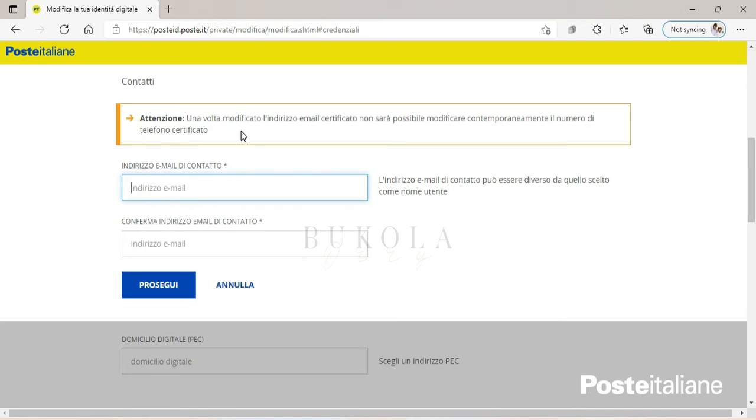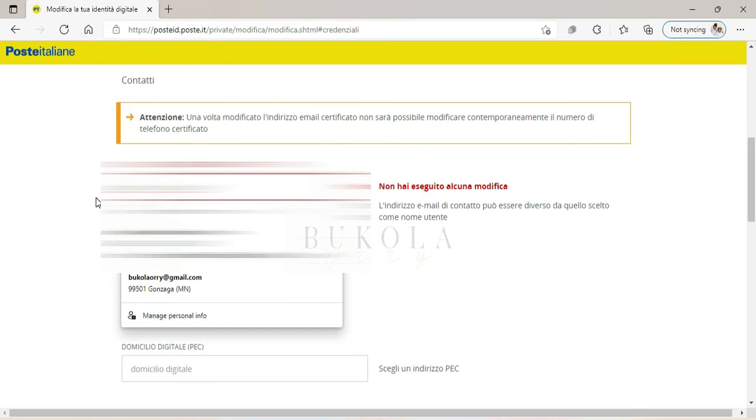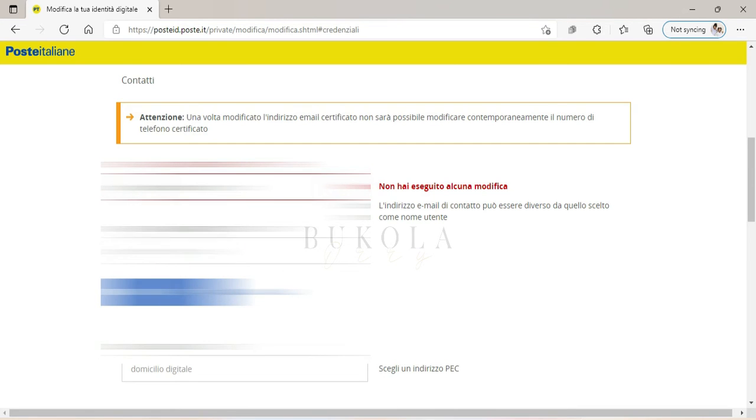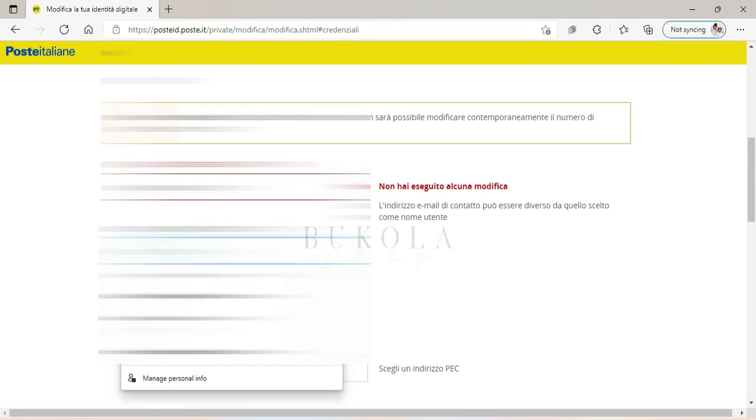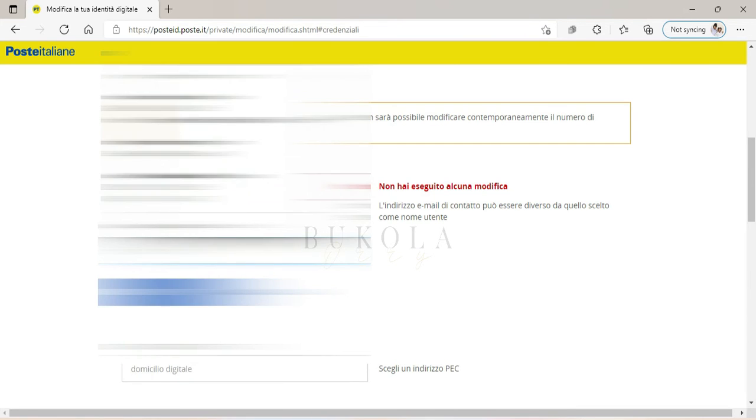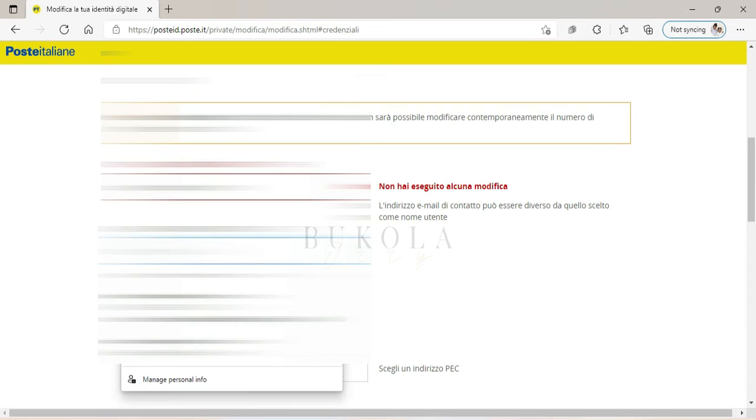So I don't want to change my email address, I'm just doing it for the sake of the tutorial. I'm just showing you how you're gonna do it. So I'm gonna insert my new email address.